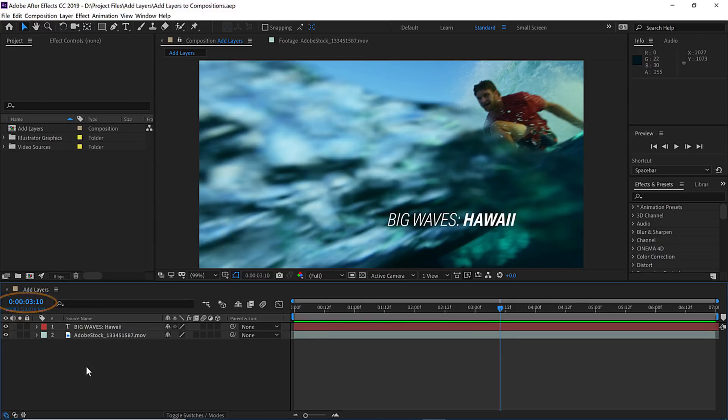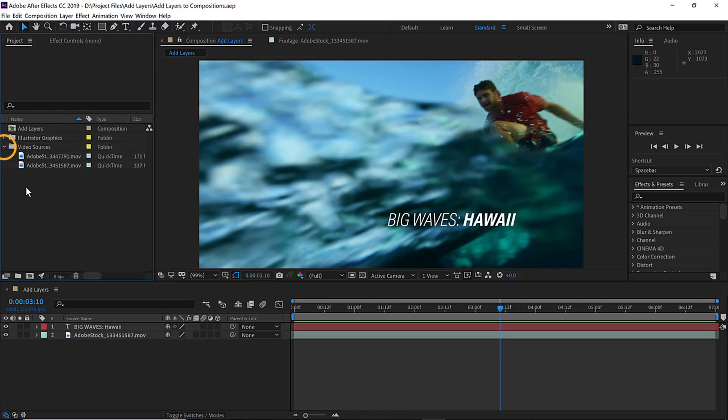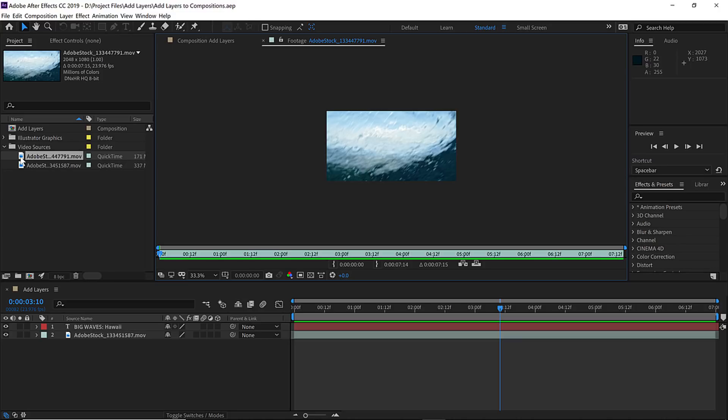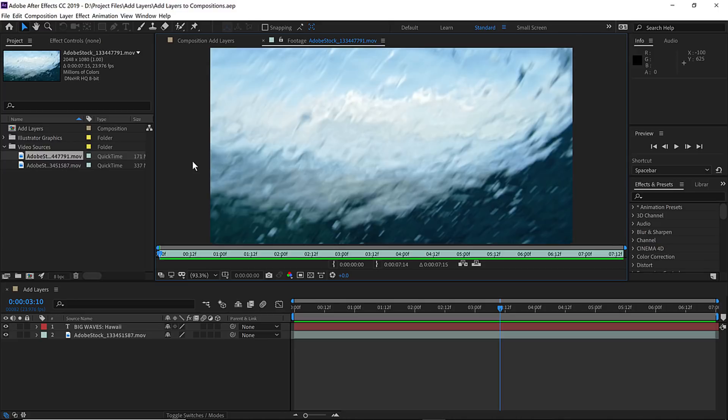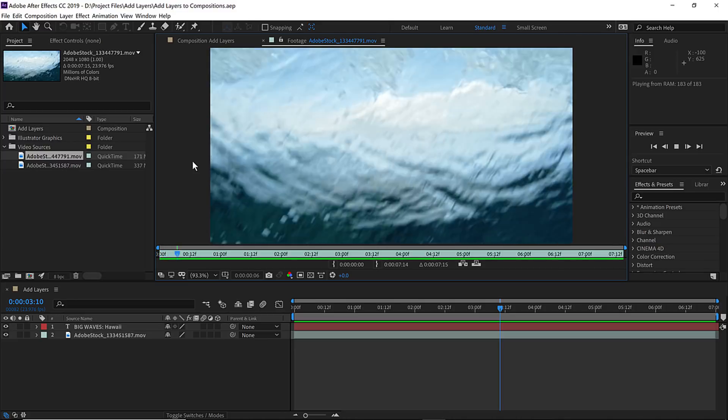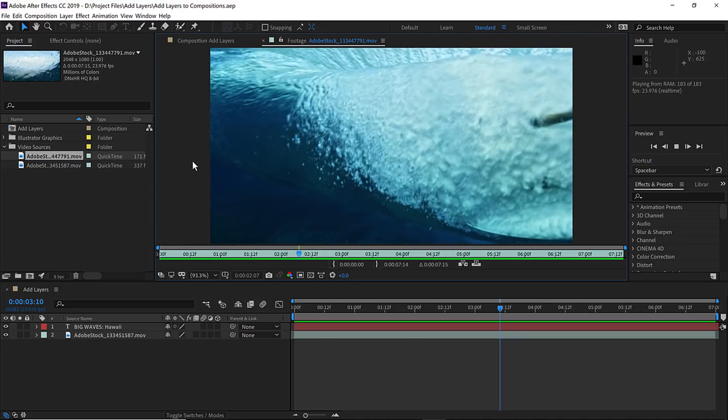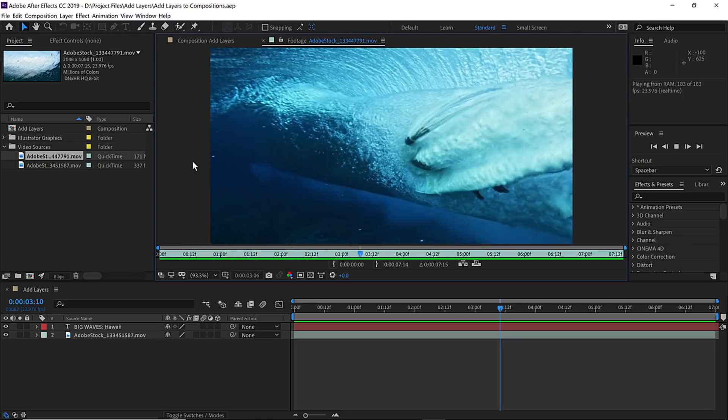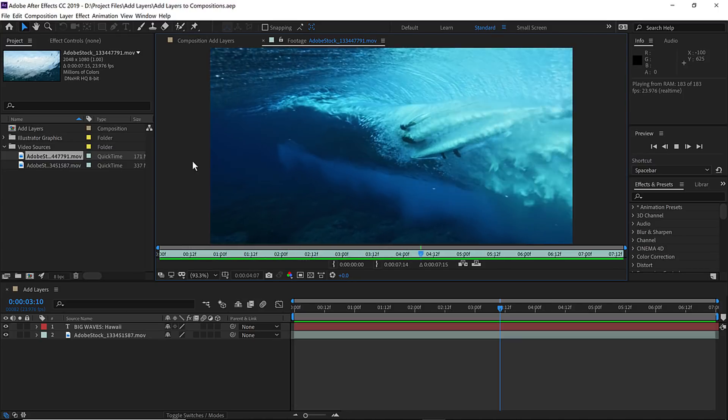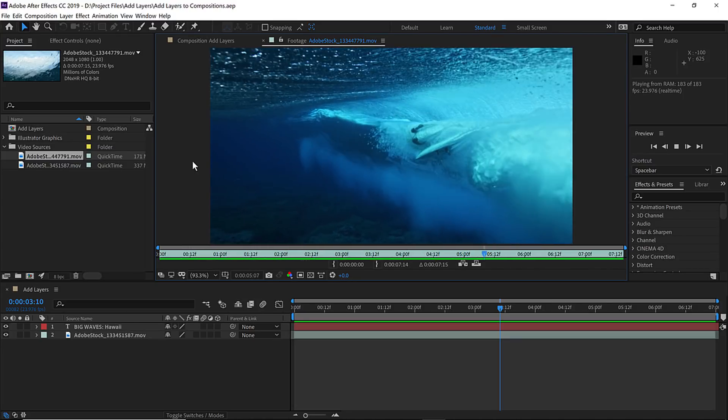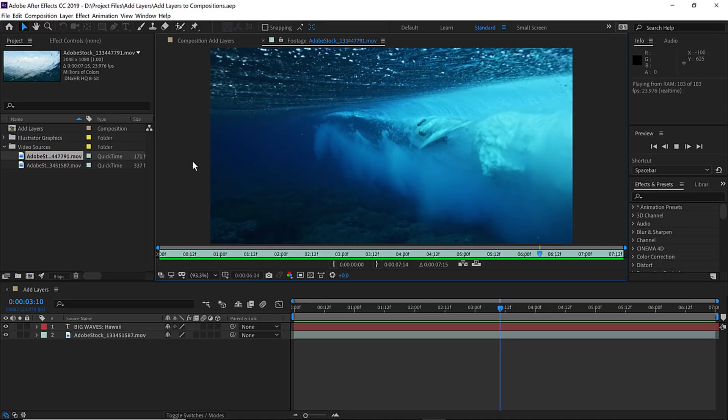To add another video source, I'm going to go up to the project panel and open the video sources folder and double click on the video file ending in the number 791. That opens the file in the footage panel. To make the view larger, I'll press shift forward slash, and then I'll go ahead and press the spacebar to preview this video clip. It's a beautiful shot from behind the wave, and I like this, so I'll press the spacebar to stop playback.